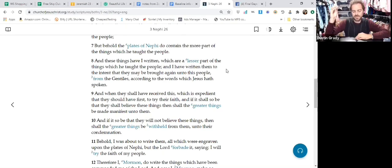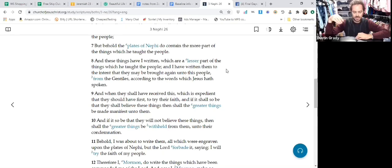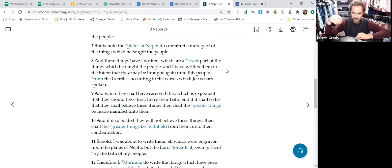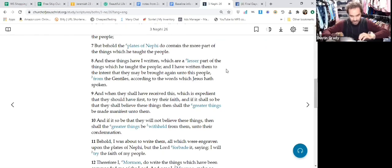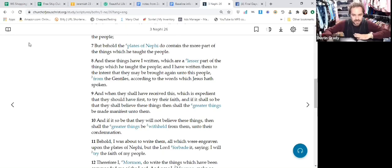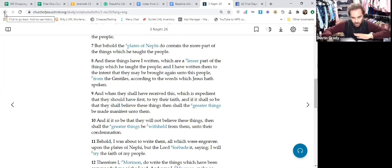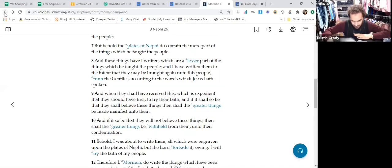So this idea of greater things being hidden from us has a lot to do with our own spiritual preparation and spiritual level of ascension. Okay, that's really important to understand as we are considering these messages like Mormon chapter 8 that we're looking at.